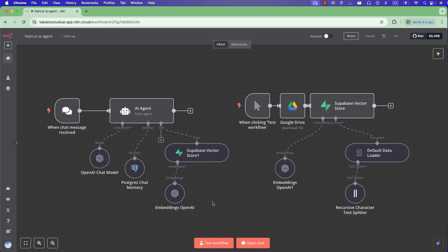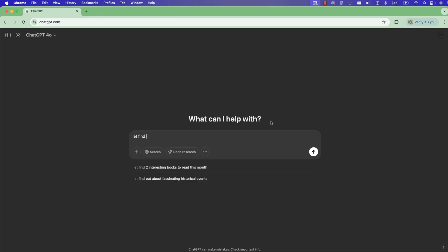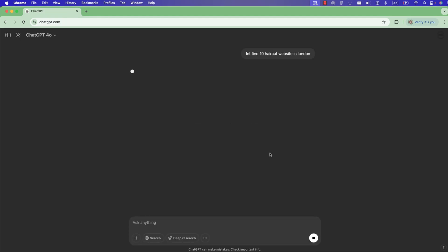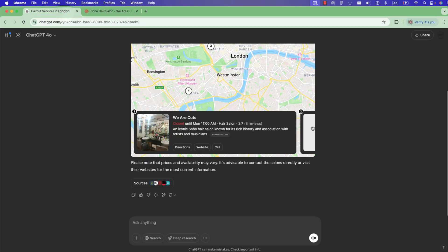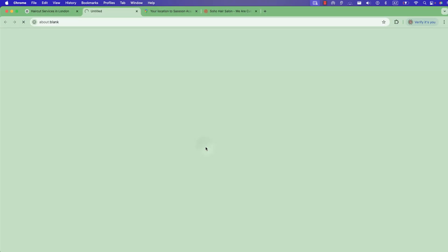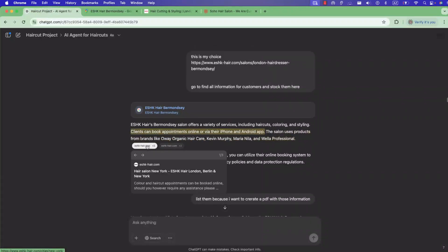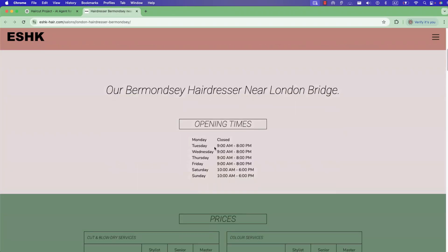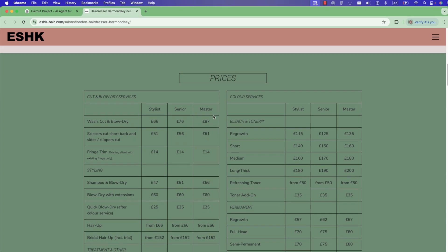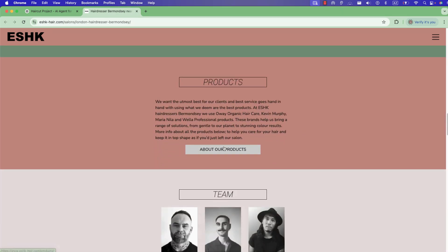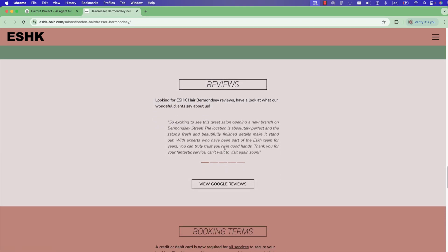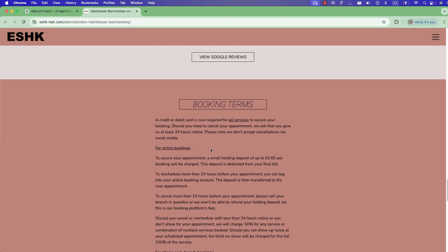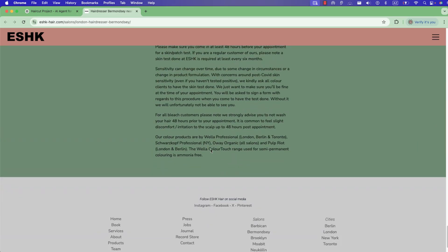Let's go. I start with ChatGPT to find a website for a company for this tutorial. I choose a niche and a country and ask ChatGPT to find 10 websites where I can check if I can get information about air carts. After some minutes I get this website — it really works, and there are many information on it. We have opening time, prices, and many other details.